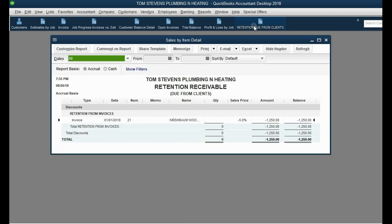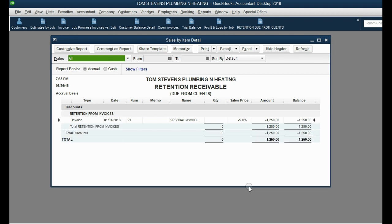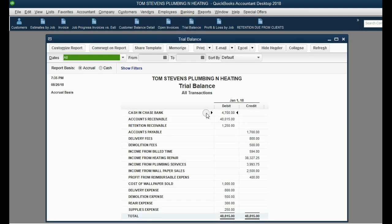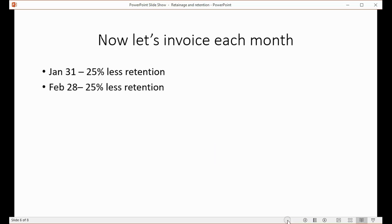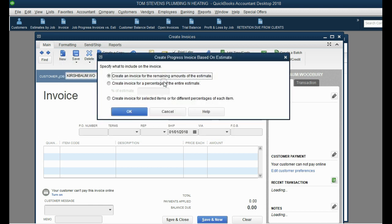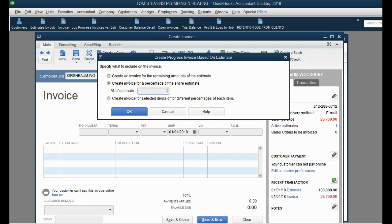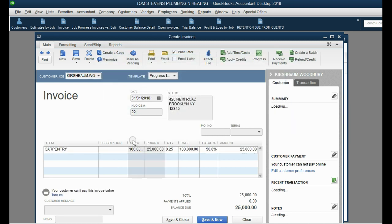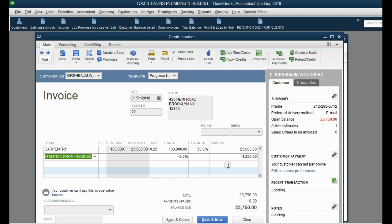After clicking Save and Close, if we open the retention report we can see that Kirschbaum owes us $1,250 in total retention for the entire contract so far. In the trial balance, the Retention Receivable account we created also equals $1,250, representing all retention from all clients. Now let's bill for February 28th — same invoice setup, same client and job, same estimate, same 25%. This invoice is also $25,000 out of the $100,000, and we again add the retention deduction of $1,250.